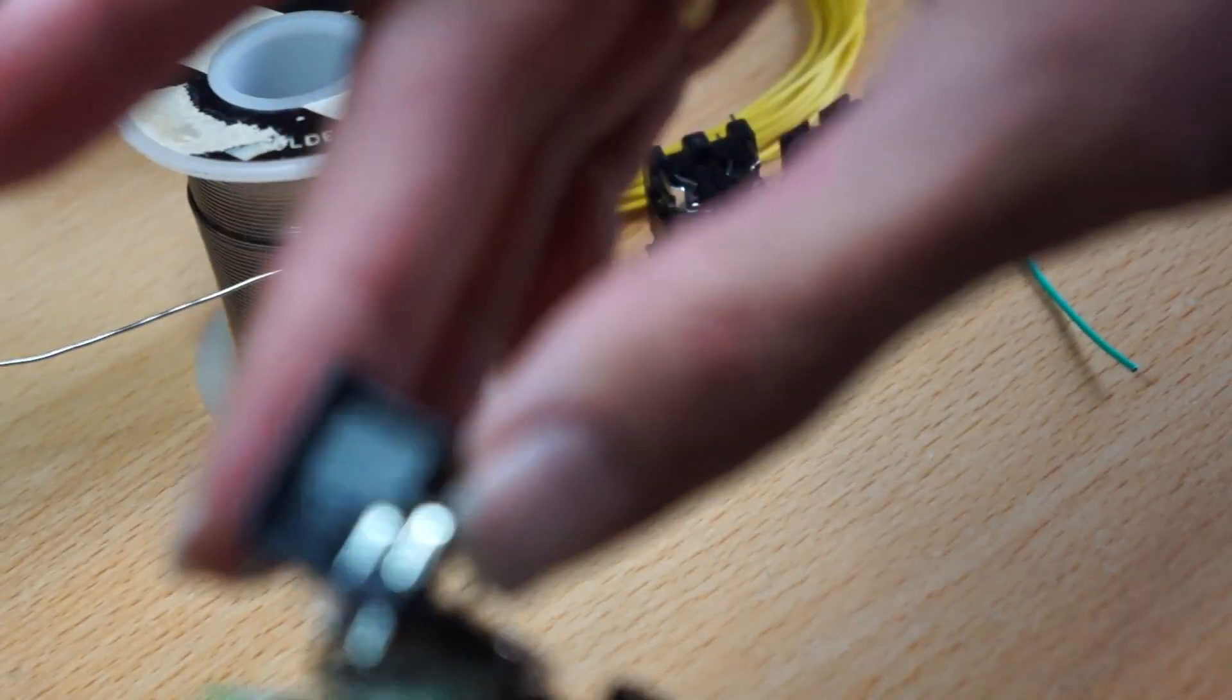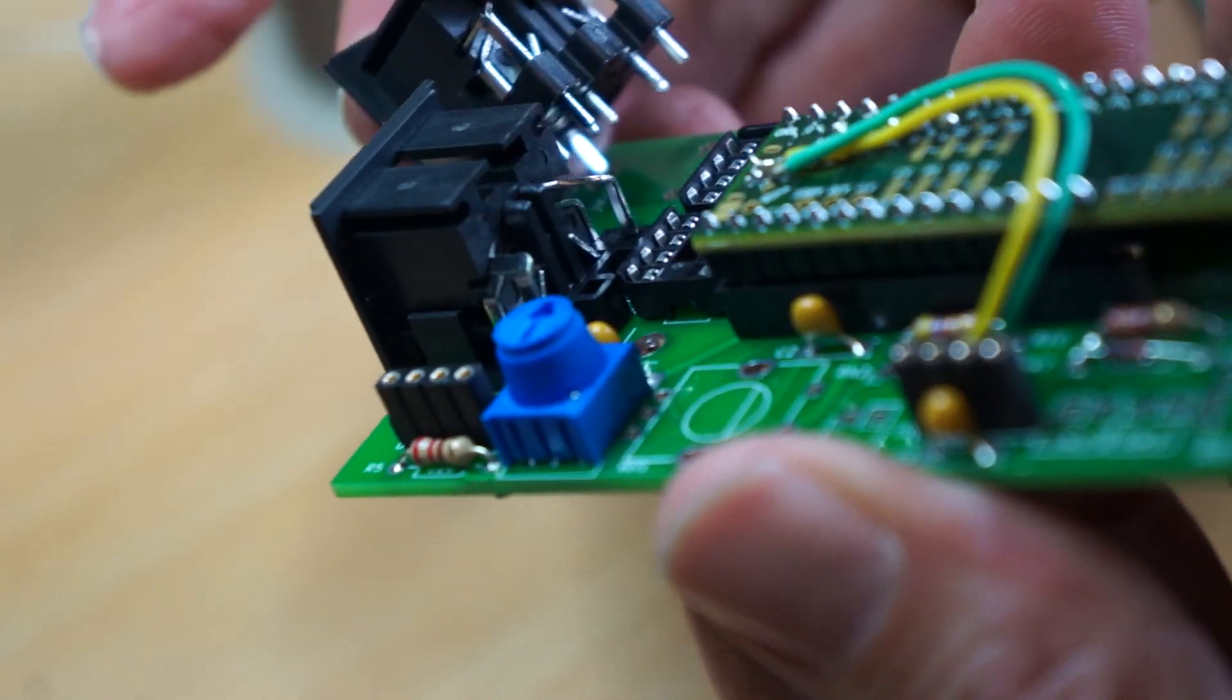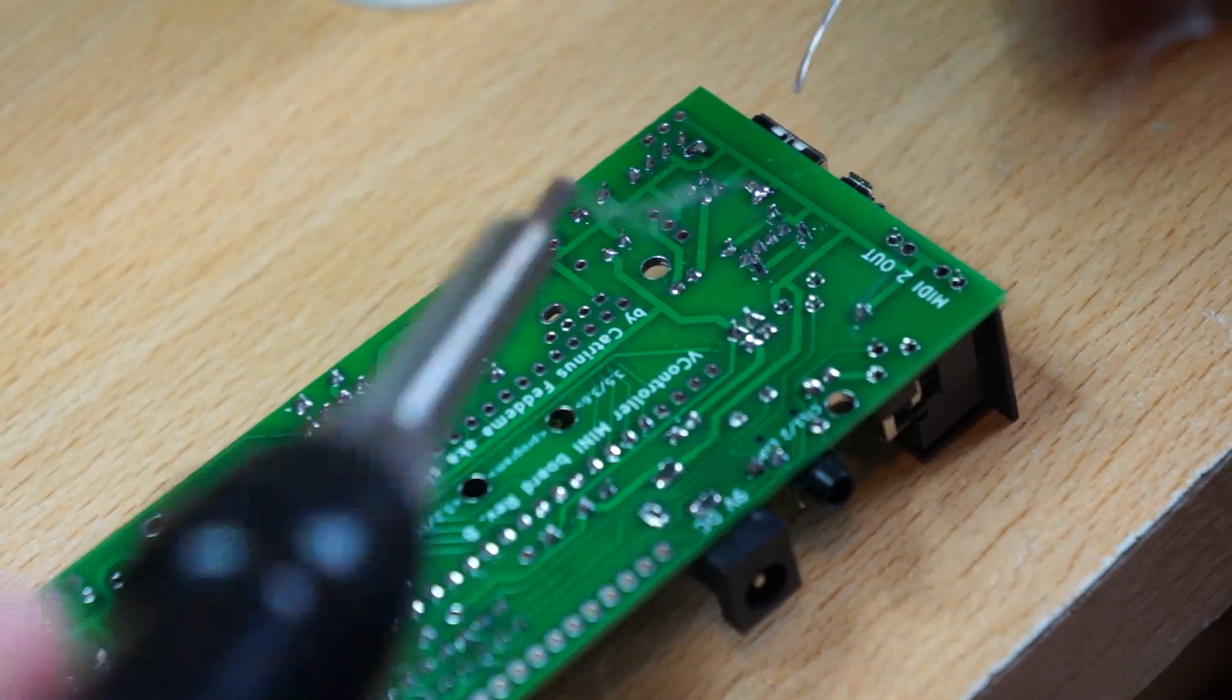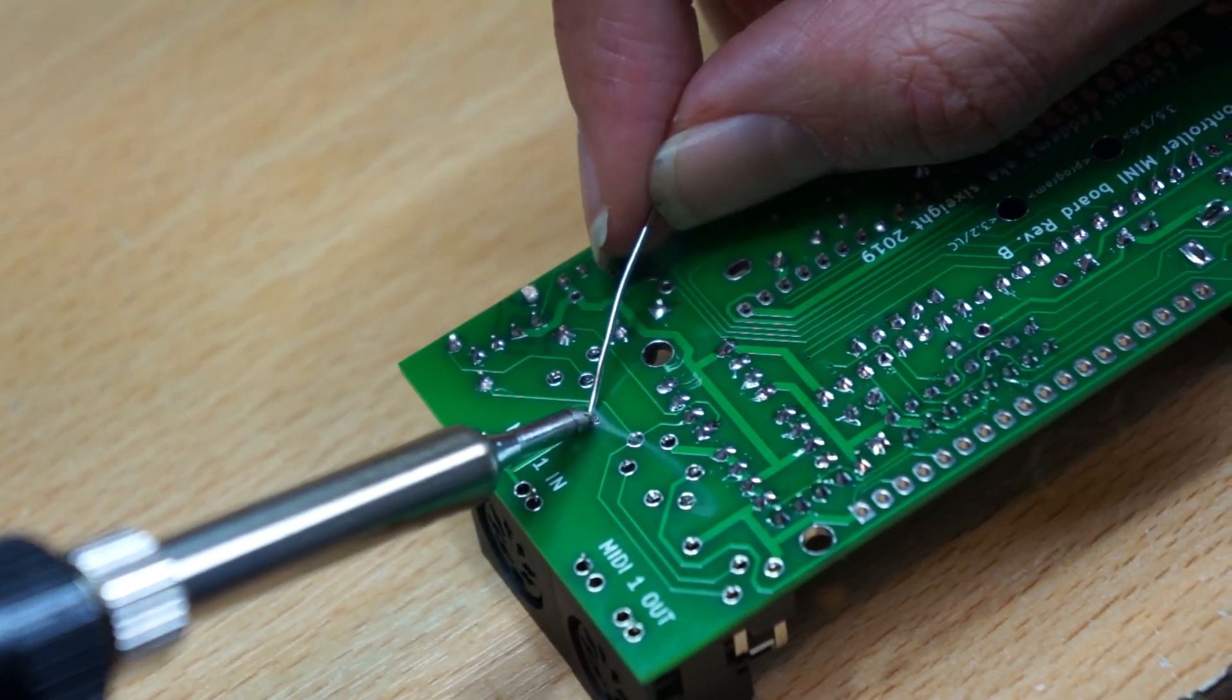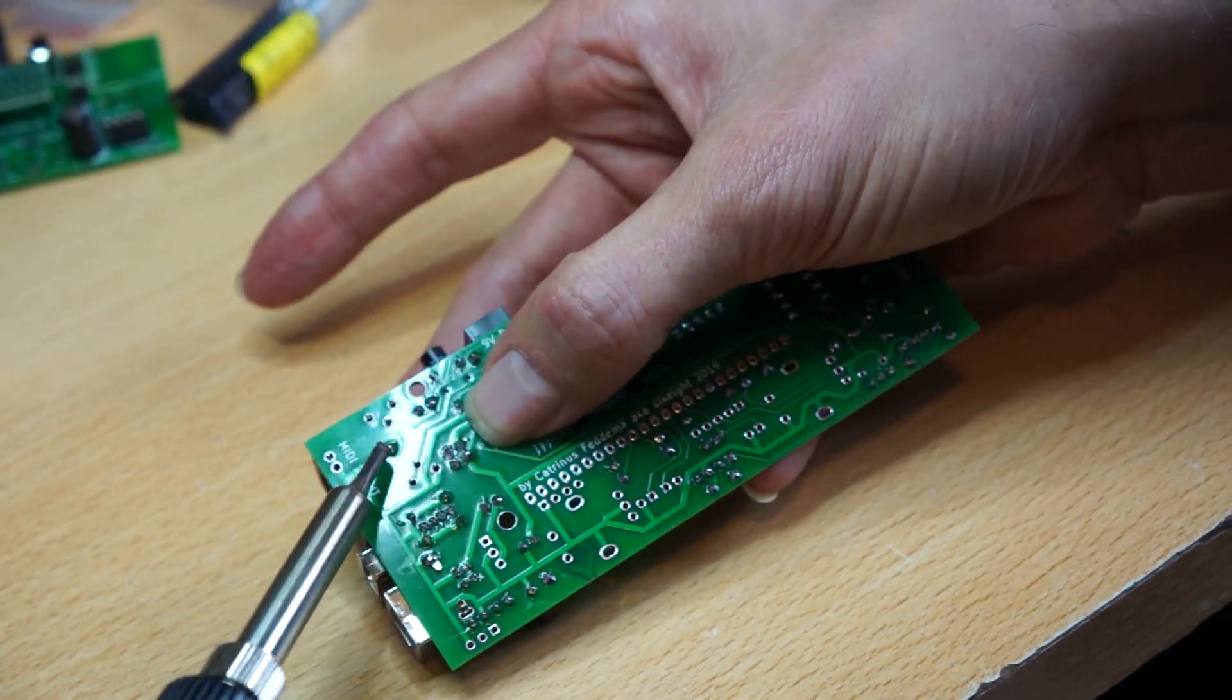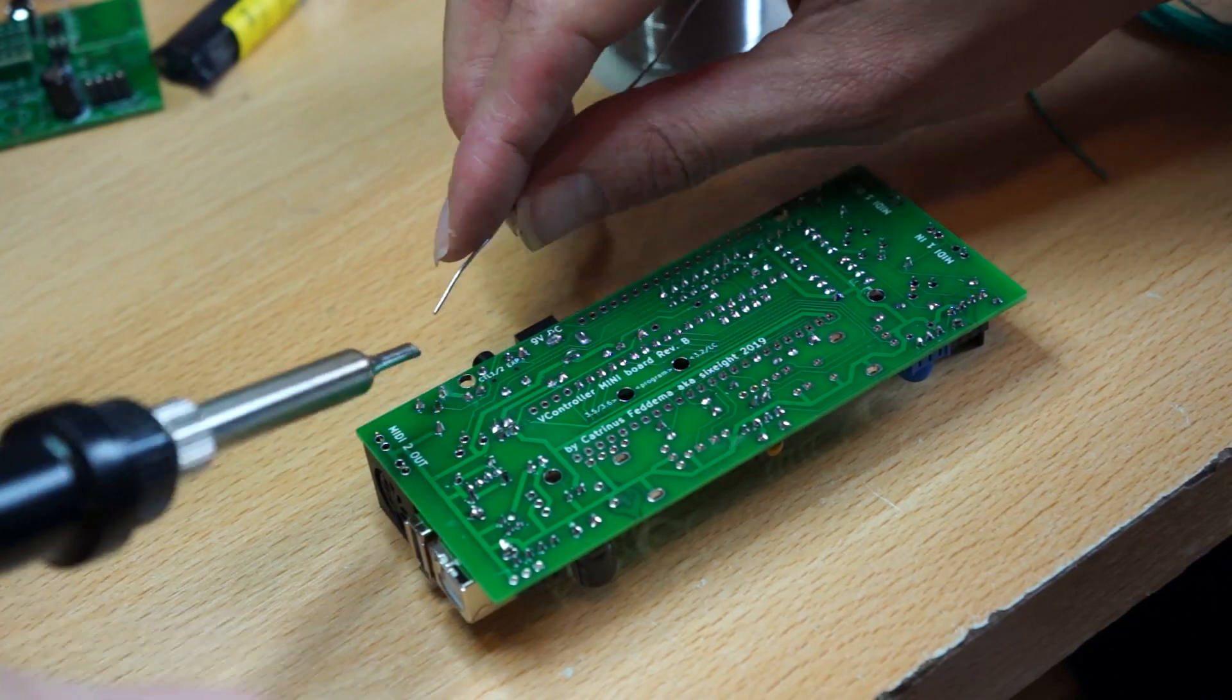Then we have to do the MIDI connectors. All three of them can go on the board. And to align them I just first solder the center pin. And then after that I can push down the connector to make sure it's all the way down and all the way straight. Here I'm pushing it down and then I can finally solder the last pins.